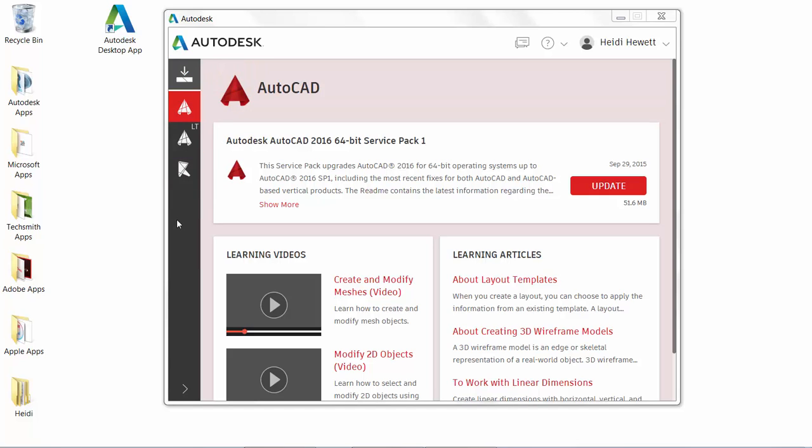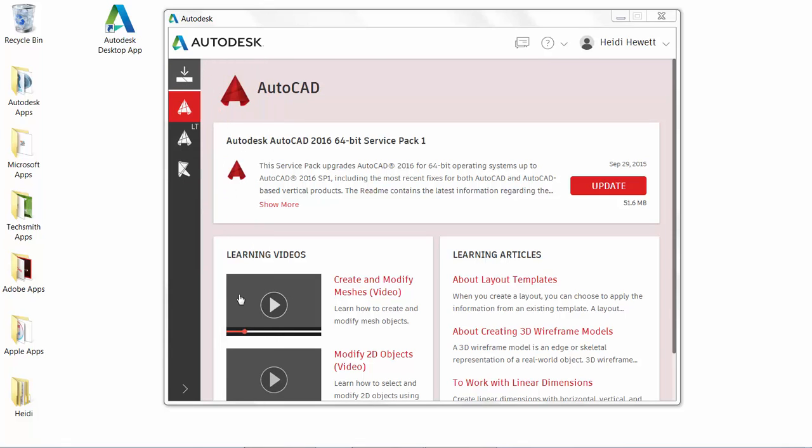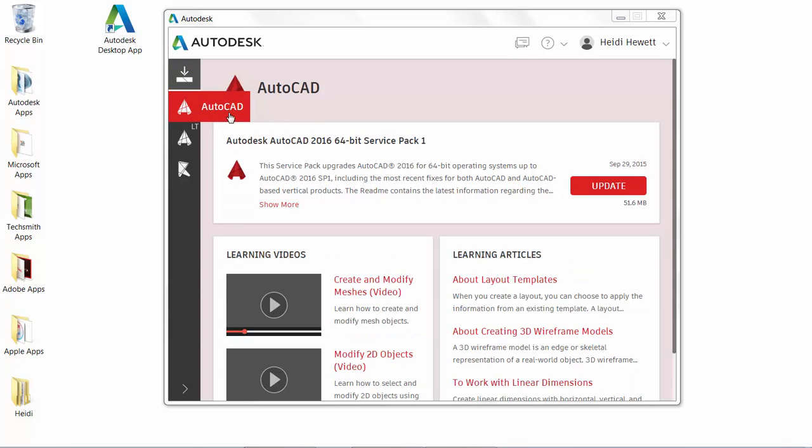Pass the cursor over an item to display the full name or simply expand the panel. Selecting the updates icon displays available updates for any of those installed products. You can select any of the product icons to display content relevant to that particular product, including available updates and learning content.